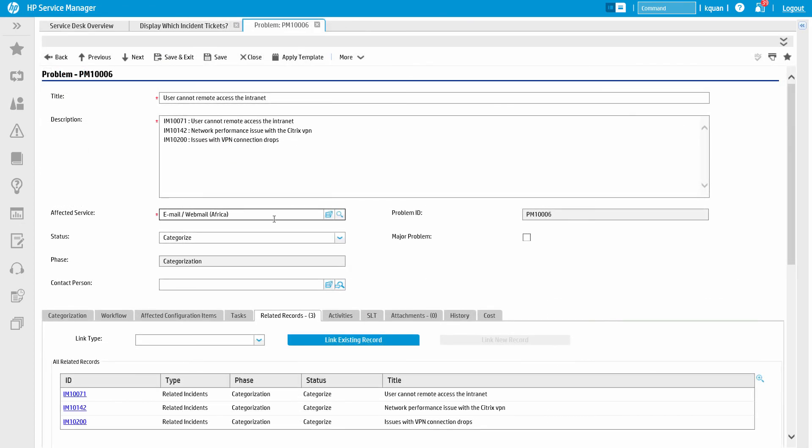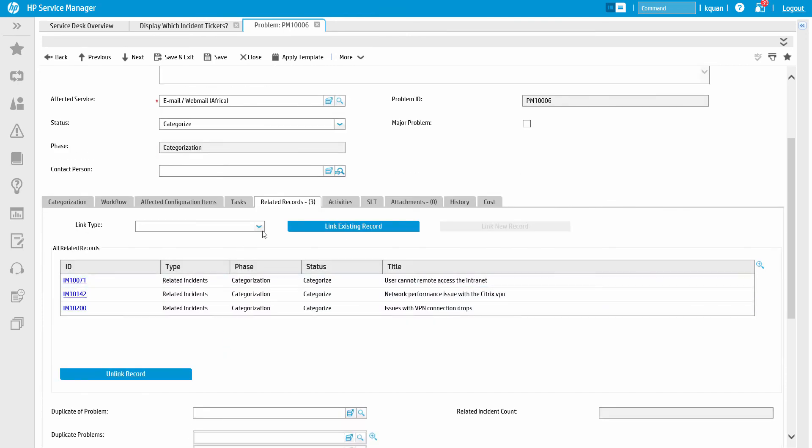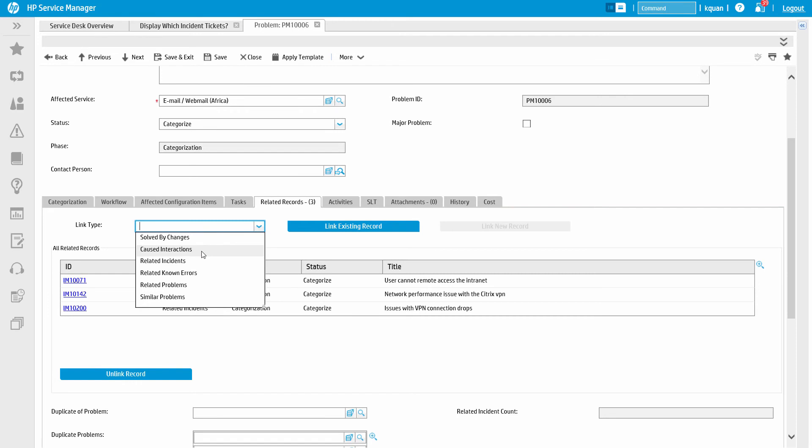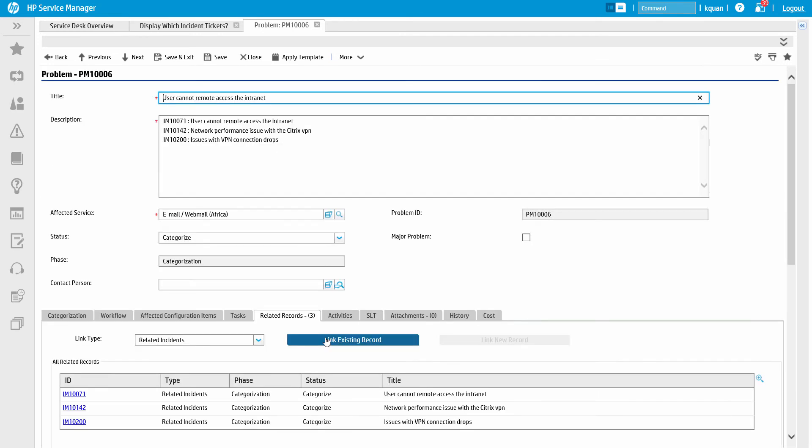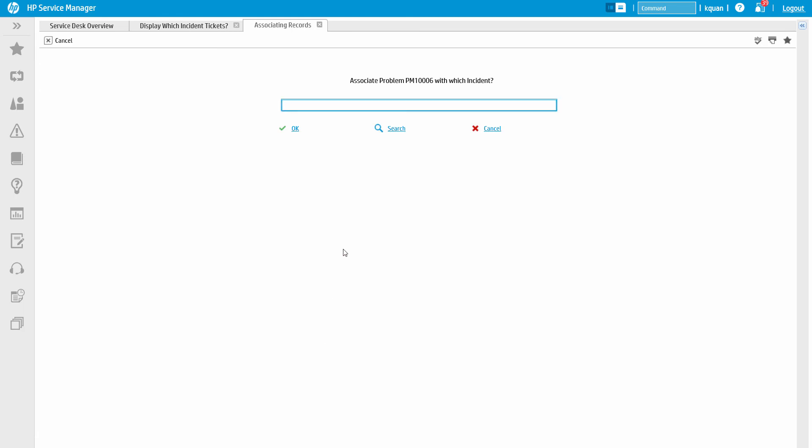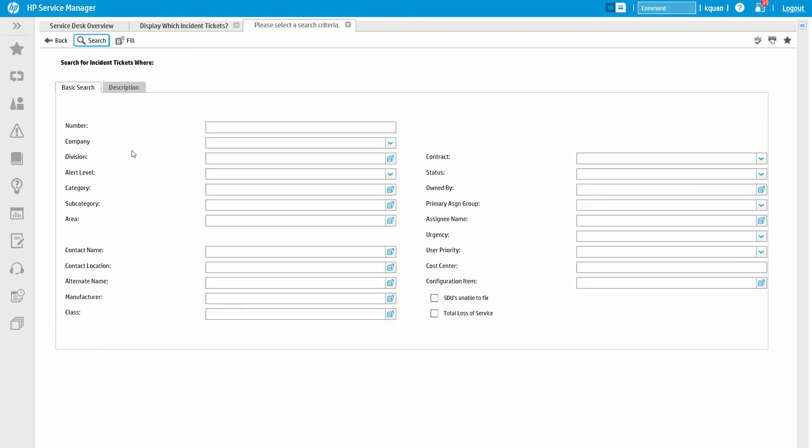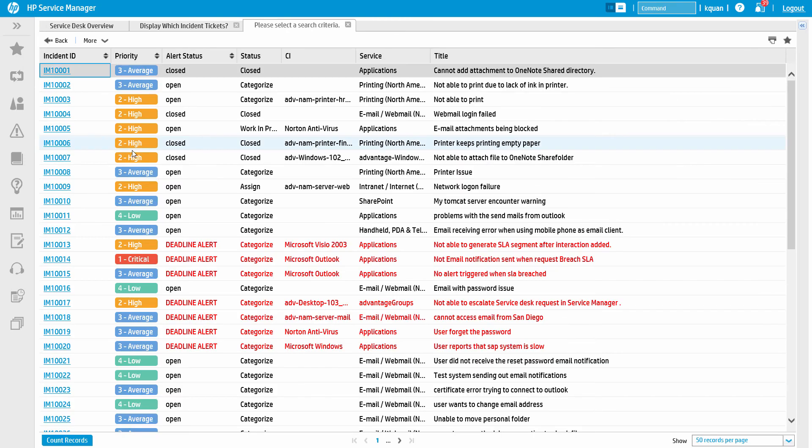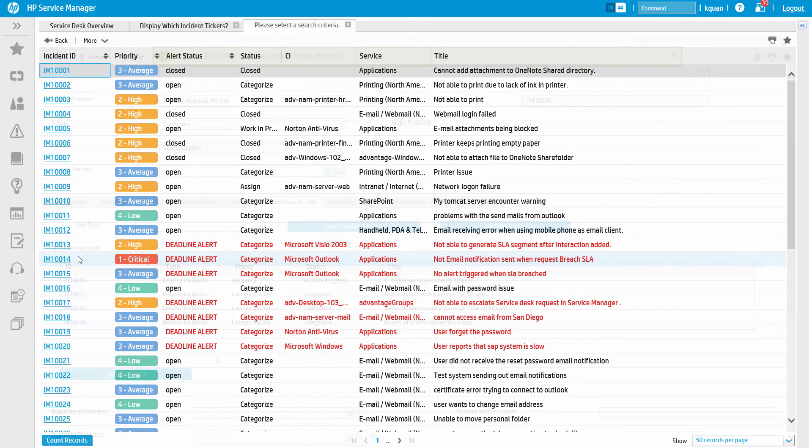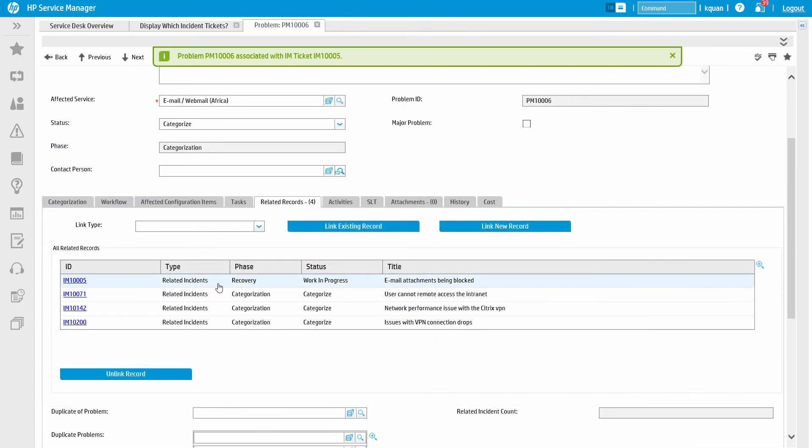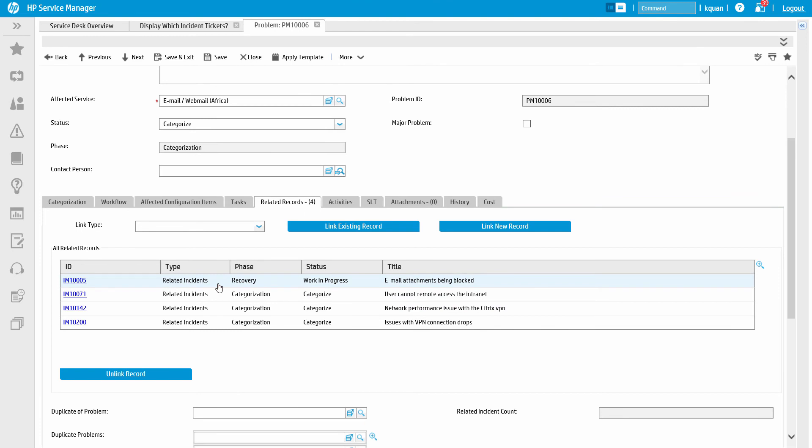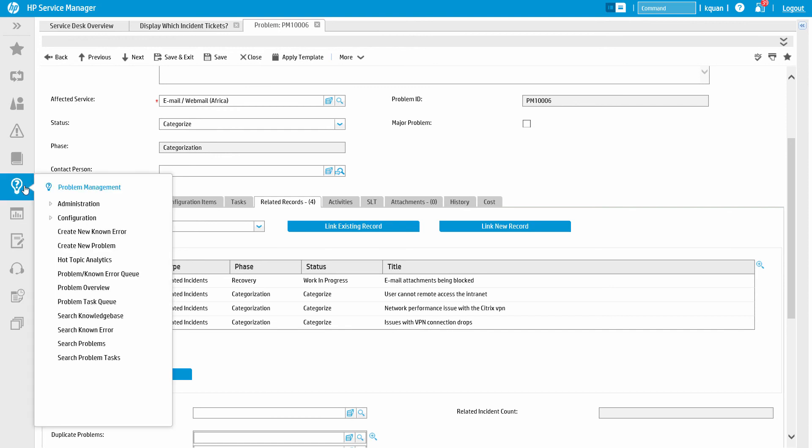Now on the problem ticket, in the Related Records section, we will select the type of related incidents, and then click Link Existing Record. We can then put in an incident number, or search for an incident based on any criteria. To relate additional incidents, we just need to repeat this process. All of the relationships then show up in one area, where the ticket and relationship types are clearly defined. This is a quick and easy way to show a common association between different types of tickets.